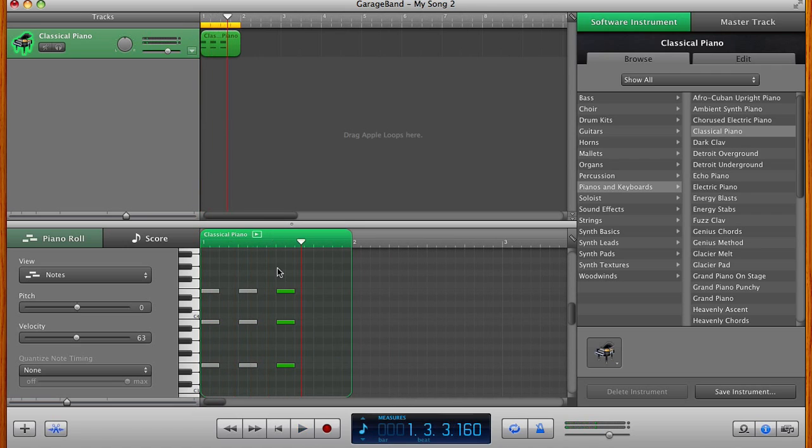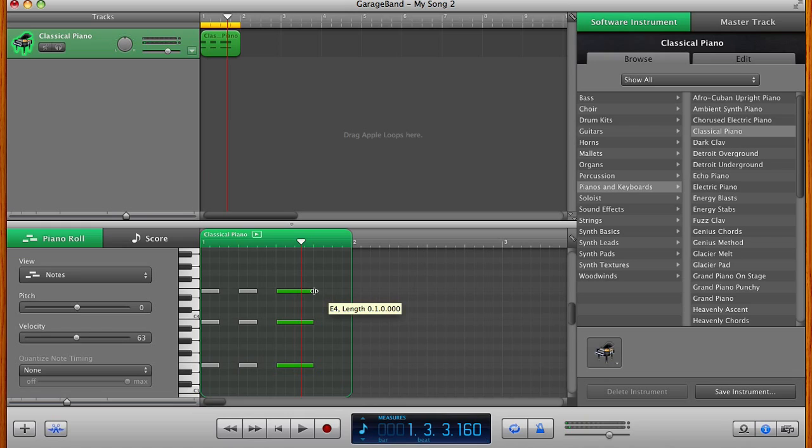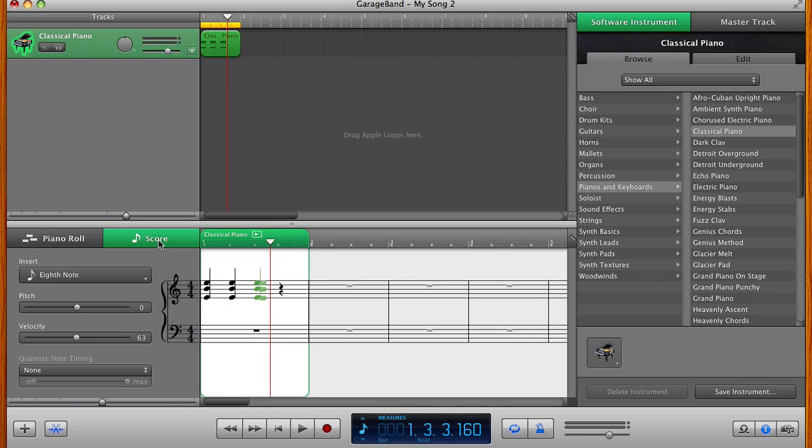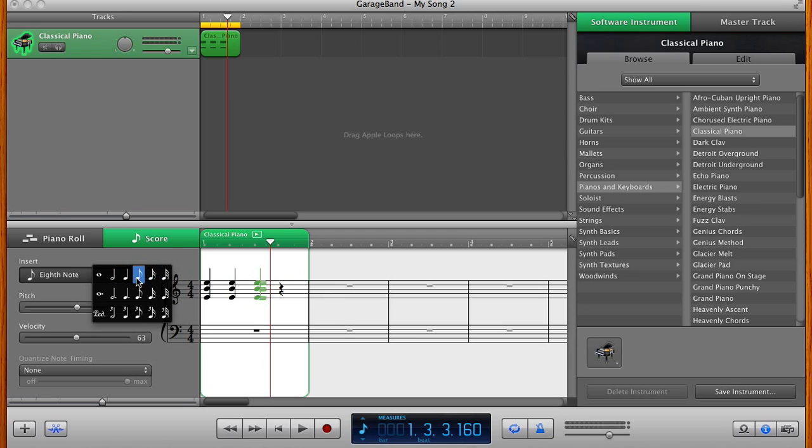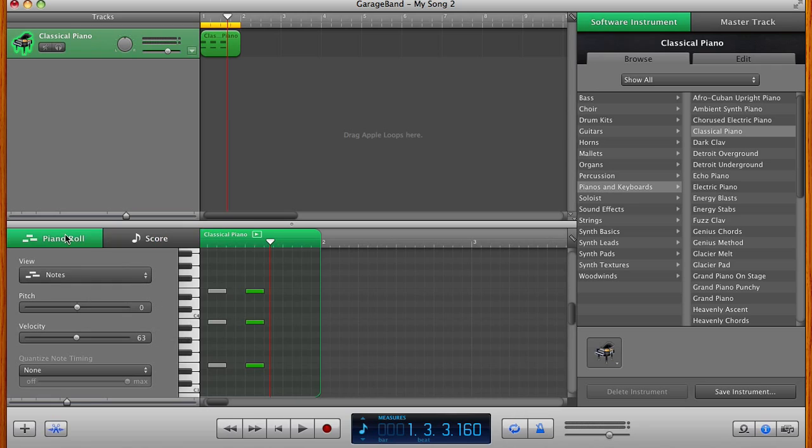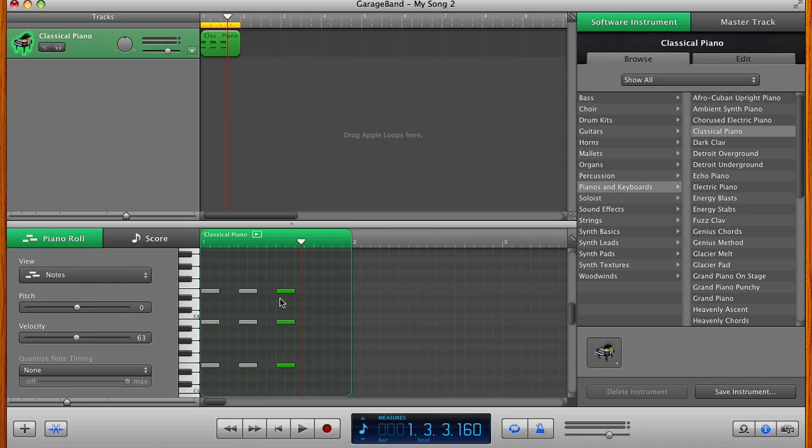Now, if you want to change duration of notes in piano roll, you just select them and drag. Or when you're placing them, if you go over to score here, we were placing eighth notes. Or I think we were actually placing quarter notes, but you can set what kind of notes you place over here in the score page. And that will be your default, but then you can always modify that.